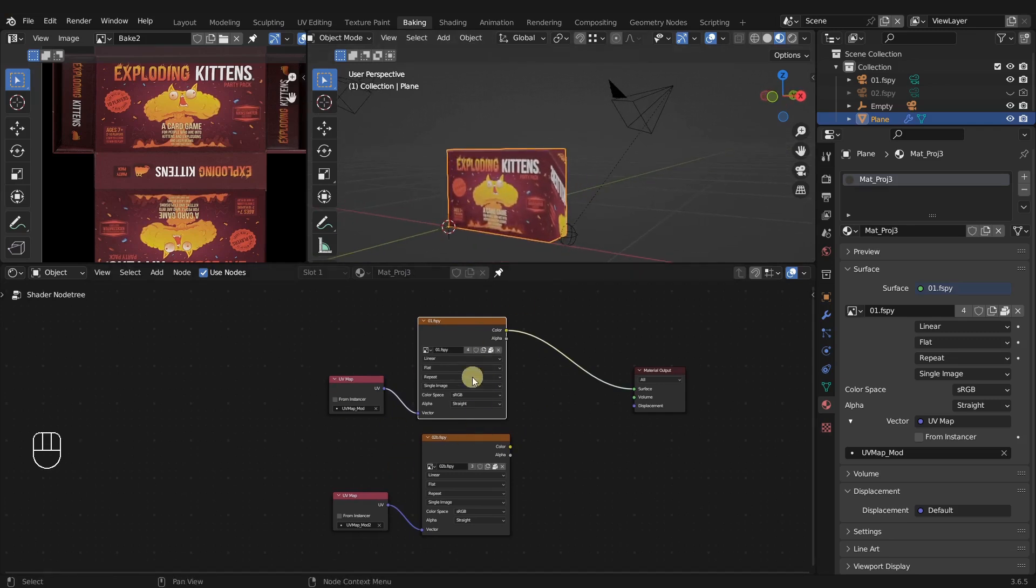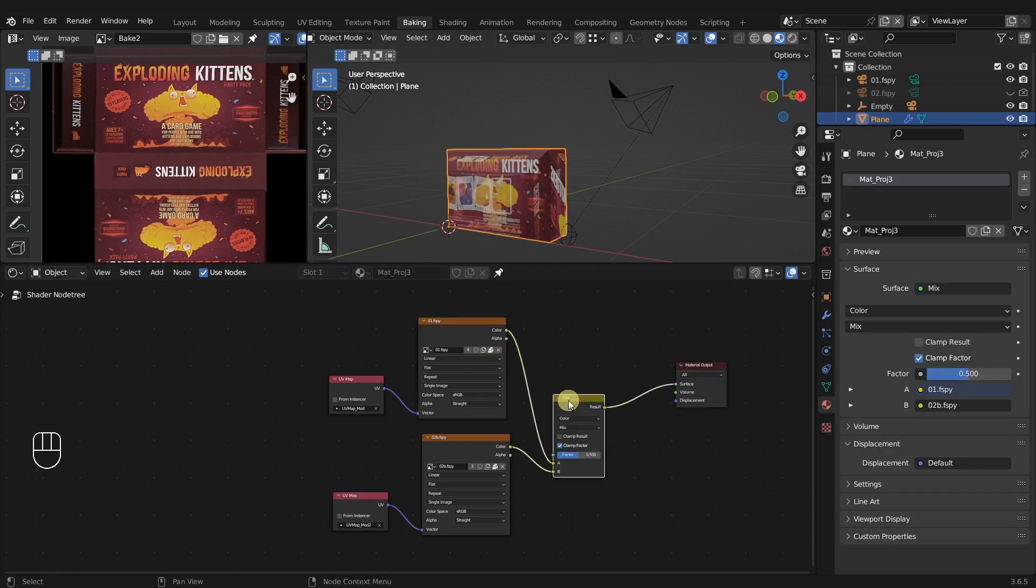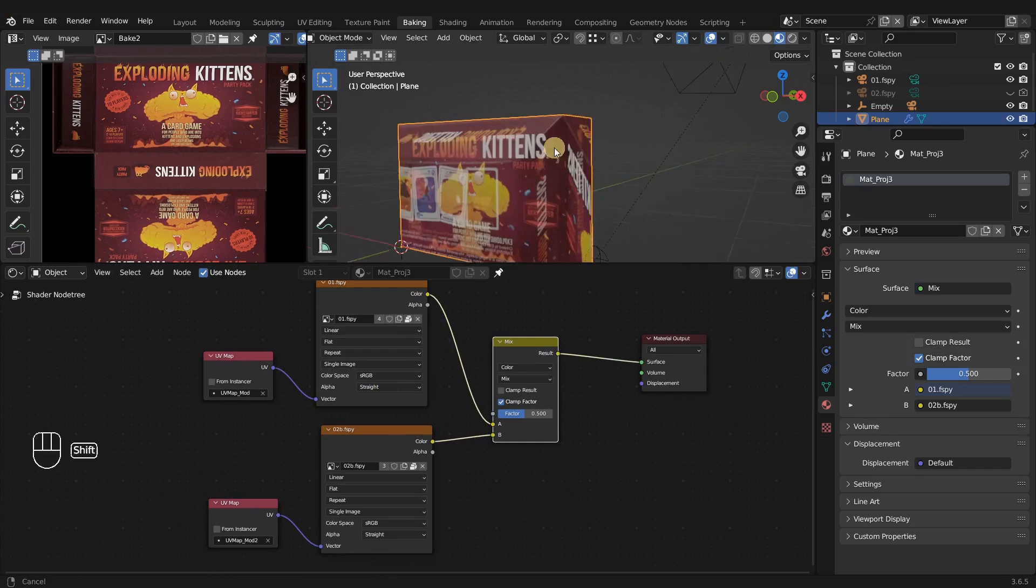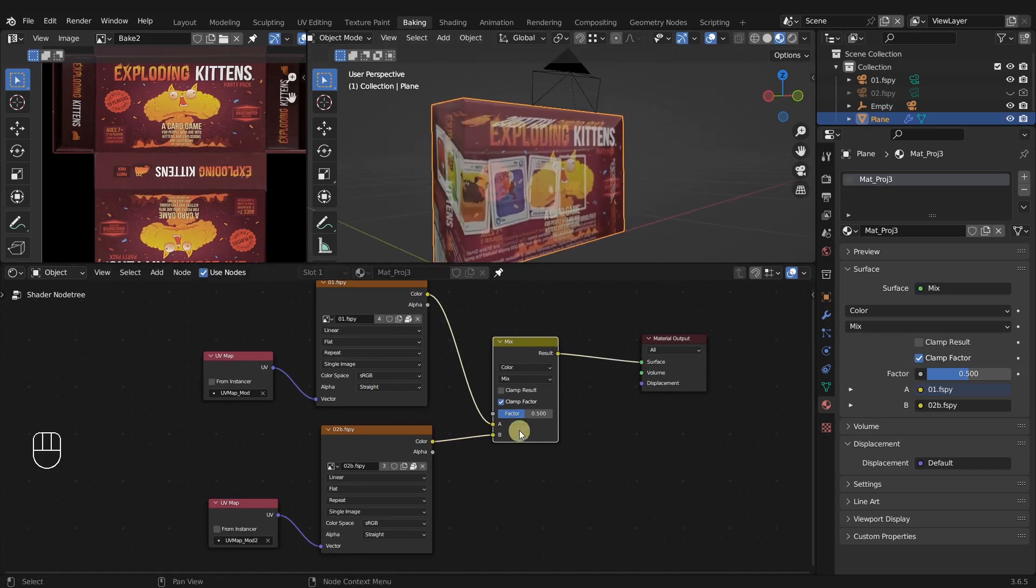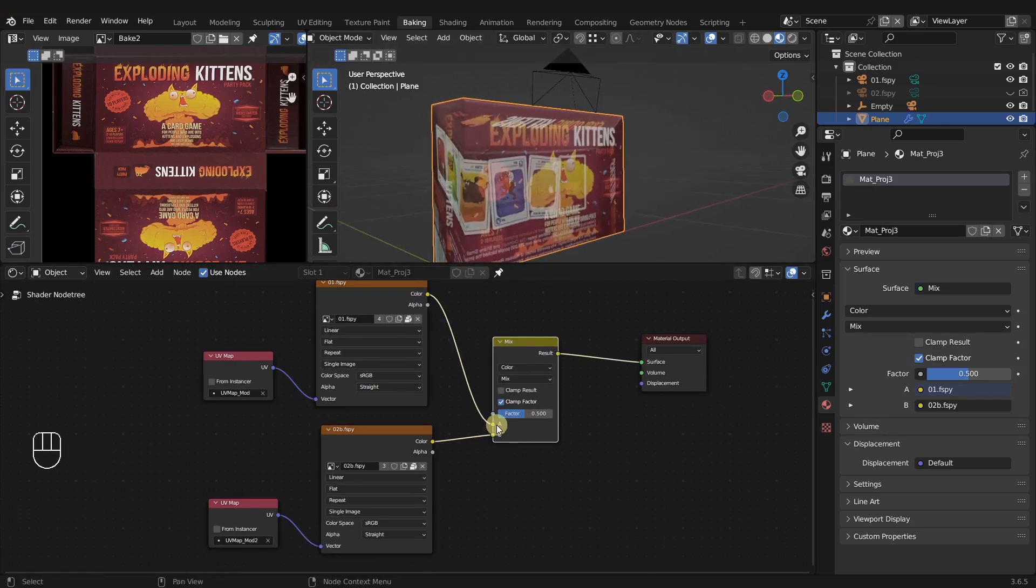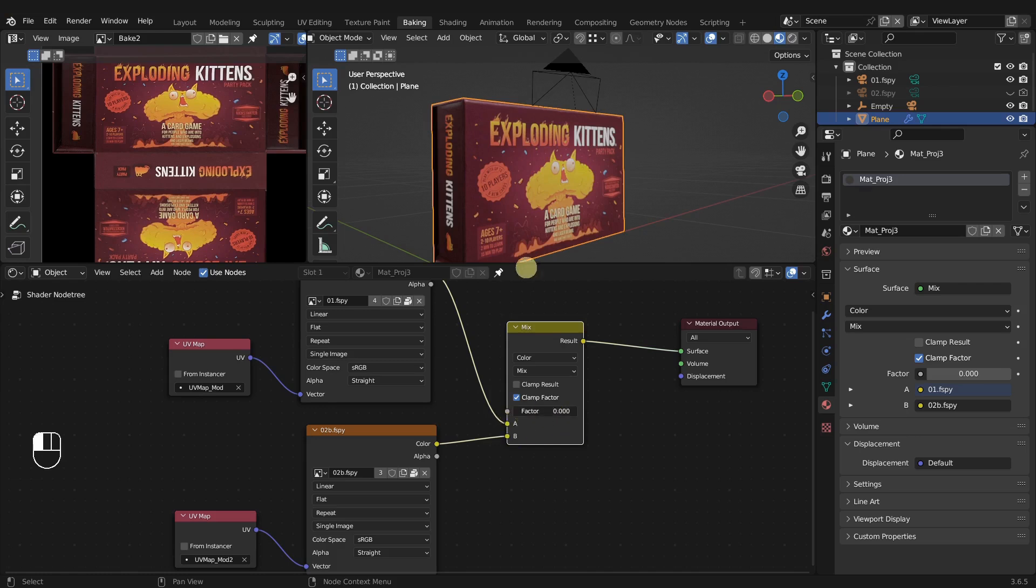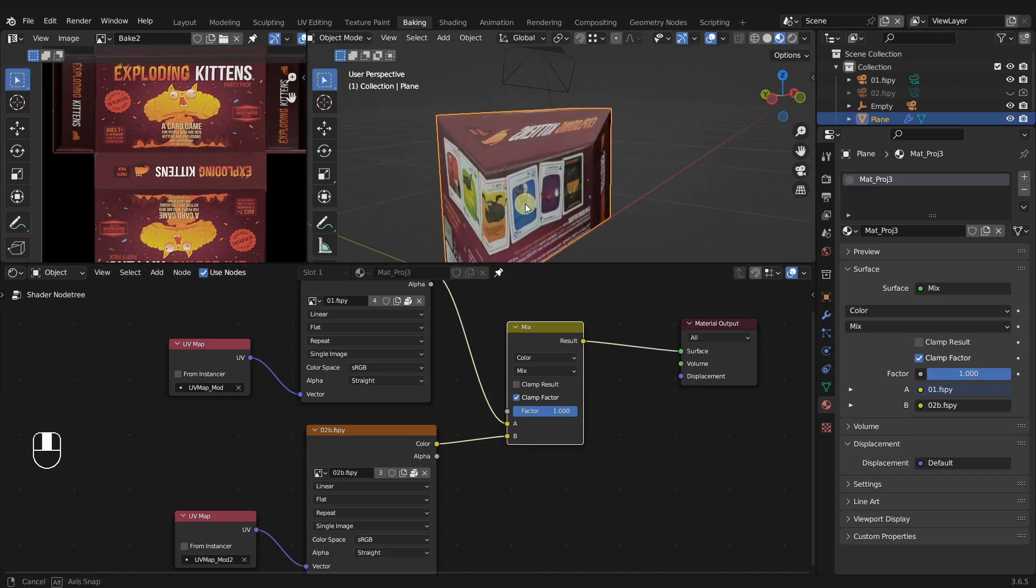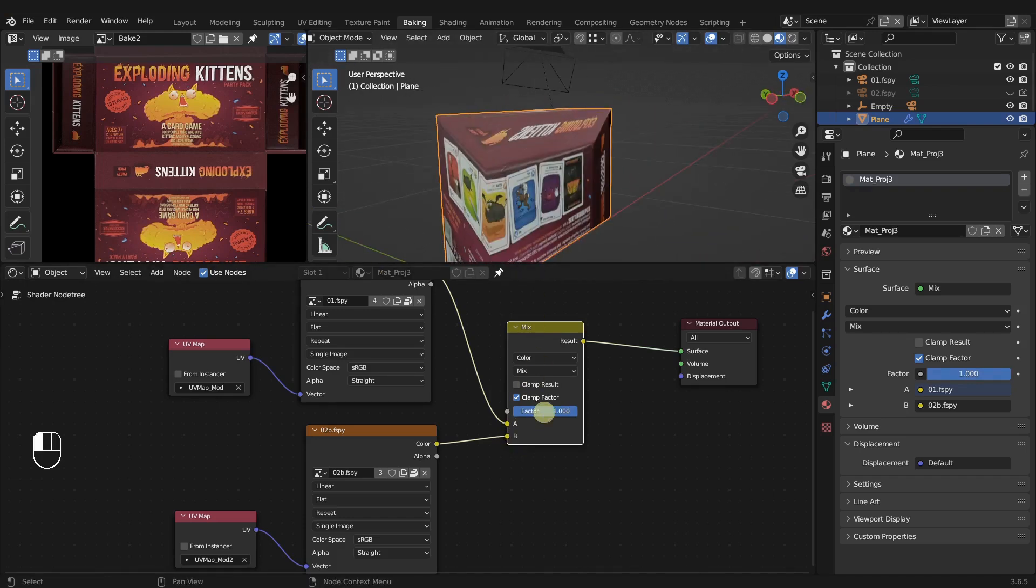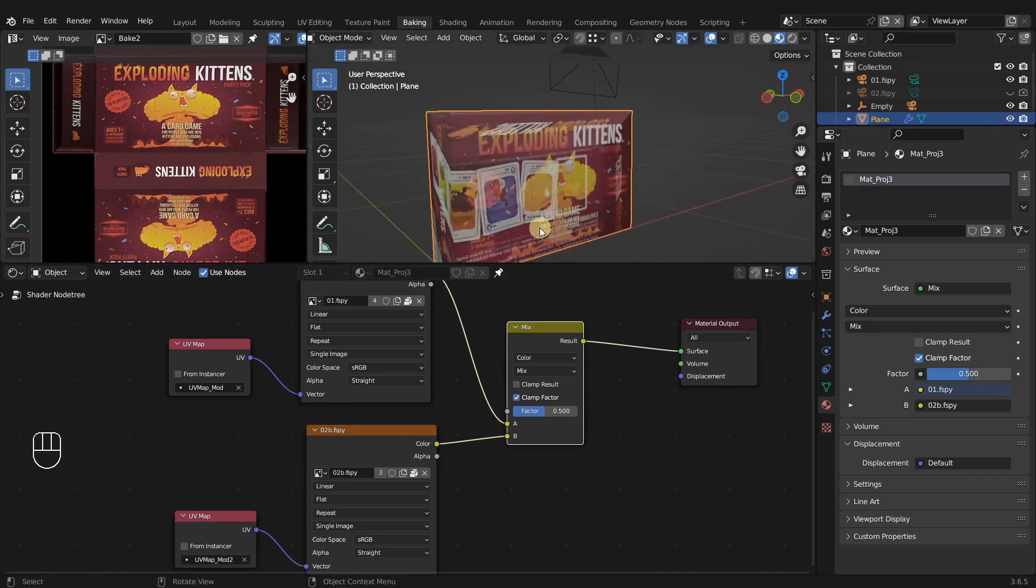So we just need to mix these two together. Control shift, right click, and drag there. We've got a mix node here. You can see it's mixing half and half. Remember that A is zero for the factor, so the factor always affects B. If B is completely zero, we can see 100% of A, and vice versa. 0.5 is just a mixture of them overlaid on top of each other.